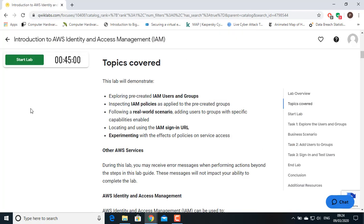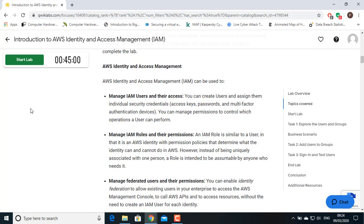This lab will demonstrate: exploring pre-created IAM users and groups; inspecting IAM policies as applied to the pre-created groups; following a real-world scenario adding users to groups with specific capabilities enabled; locating and using the IAM sign-in URL; and experimenting with the effects of policies on service access. IAM can be used to manage IAM users and their access, manage IAM roles and their permissions, and manage federated users and their permissions.